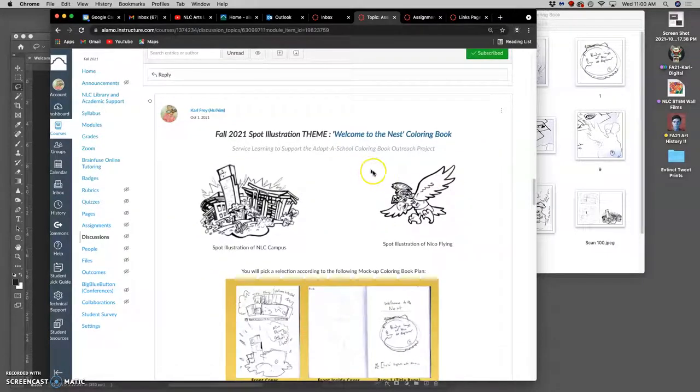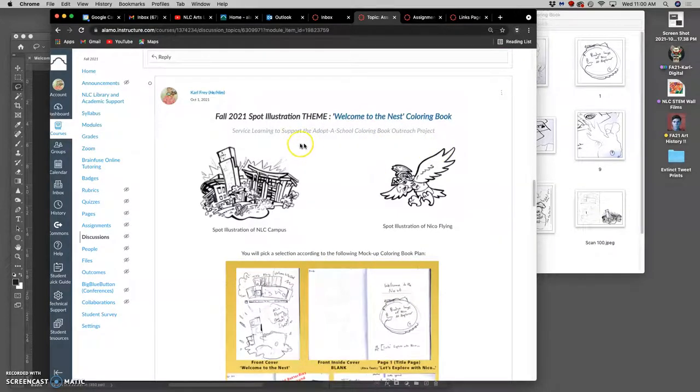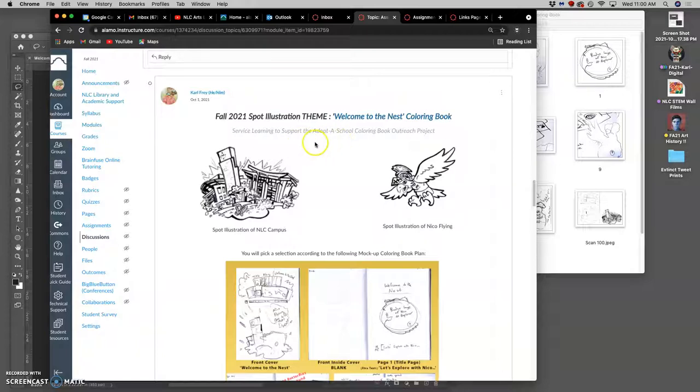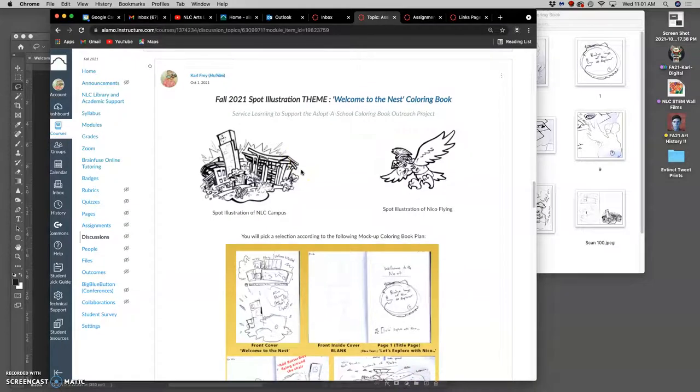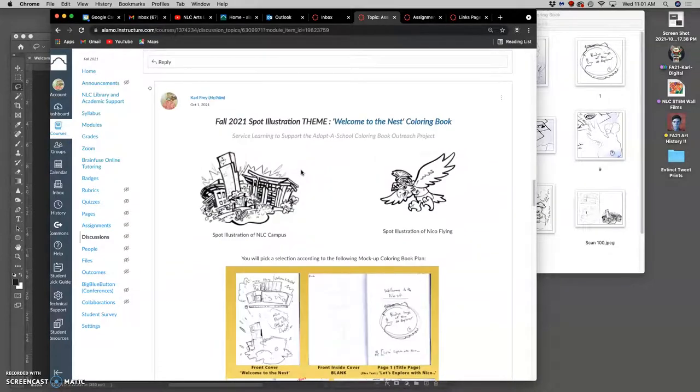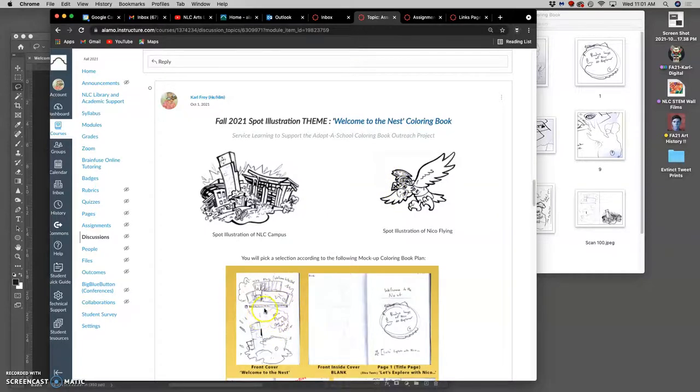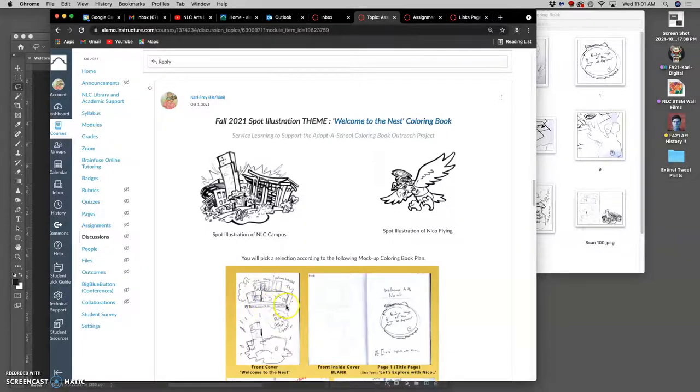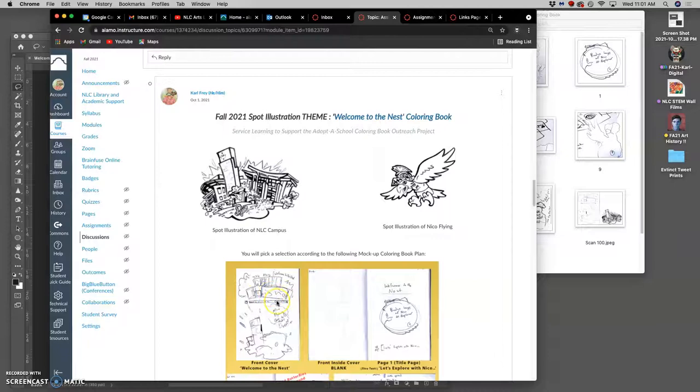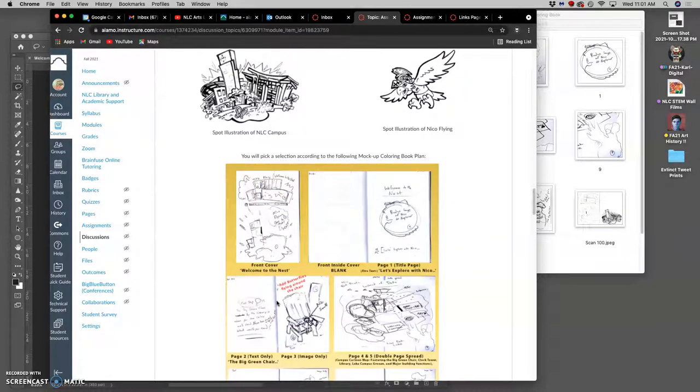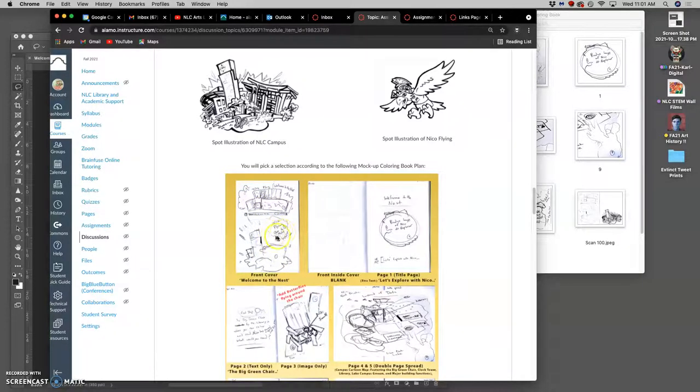So our theme, it's a coloring book called Welcome to the Nest. This is a service learning project to support our Adopt-a-School initiative on campus. And so these books will be given out for free to second grade classrooms within the Jetson School District, and these classes will be invited to come onto campus, meet Nico the mascot, and tour the campus. So the idea is that this coloring book gets them excited about what they'll see on campus. I am going to be demoing spot illustrations that help with the design of the cover. And then in the next assignment, assignment six, I'll be demonstrating how to do type design with the type title flag of this coloring book, which is called Welcome to the Nest.